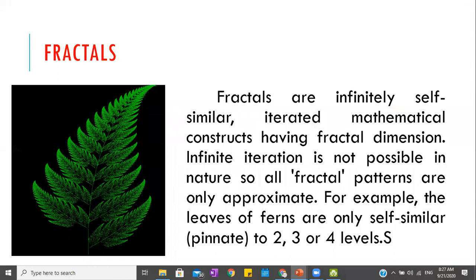The next pattern is fractals. The example given for fractals is the fern. As you can see, the shape at the largest level is the same at the smallest level — it keeps repeating itself, divided again and again, like fractions.